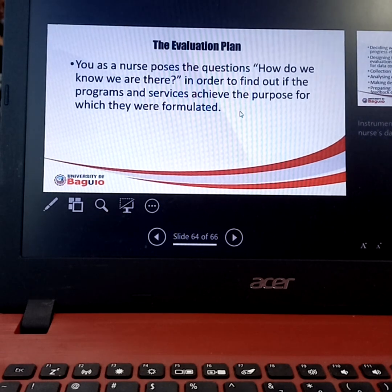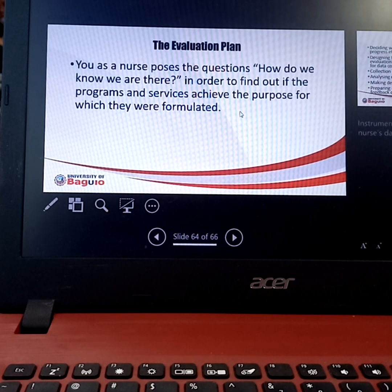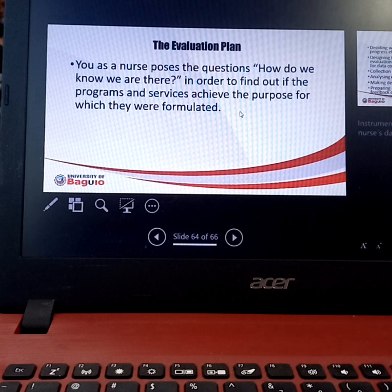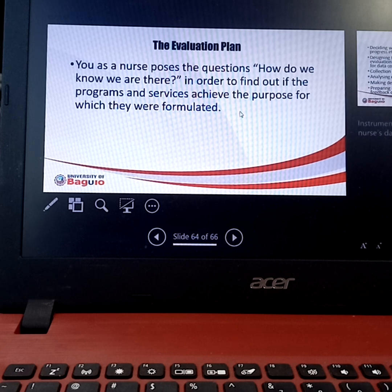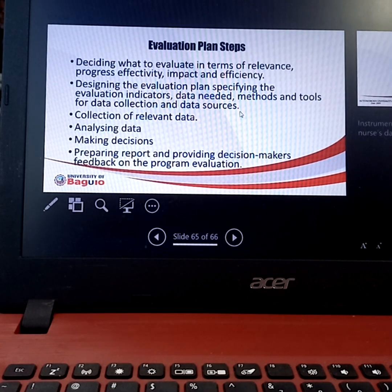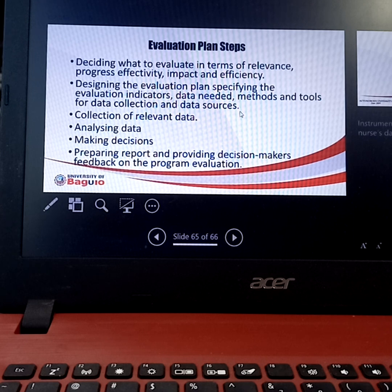The evaluation plan asks: how do we know that we are there? It determines if the programs and services achieved the purpose for which they were formulated. You make a criteria based on the goals and objectives set. You evaluate in terms of relevance, progress, effectivity, impact, and efficiency — designing the evaluation plan, specifying evaluation indicators, data needed, methods, and tools for data collection.